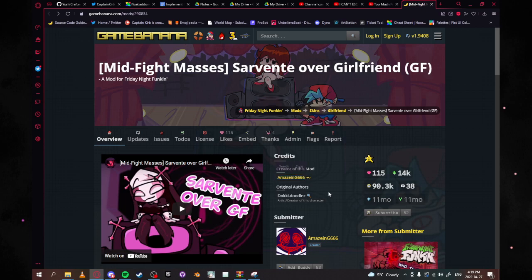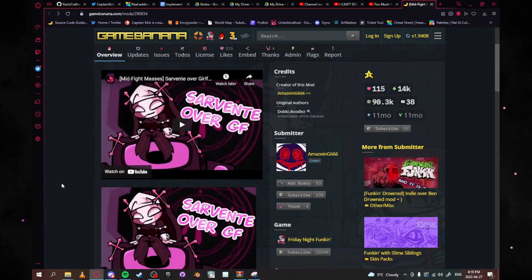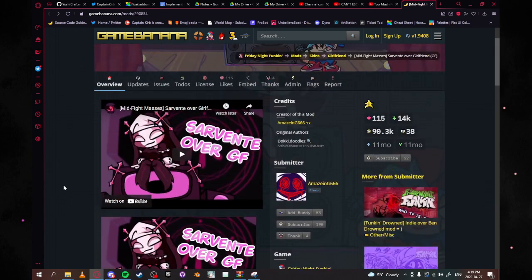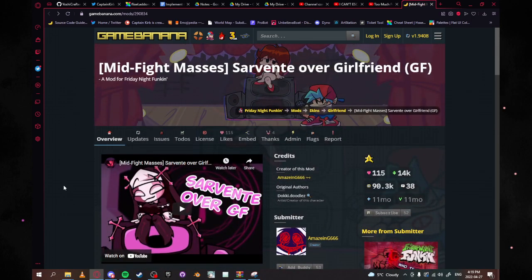I will for sure link this down in the description, it's an incredible skin, I love it so much. And yes I'm a massive Sarvente simp so just don't worry about it.